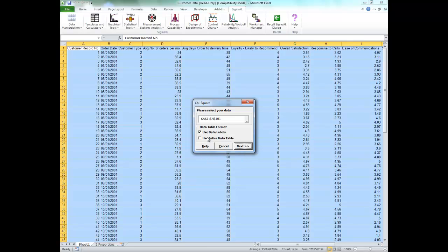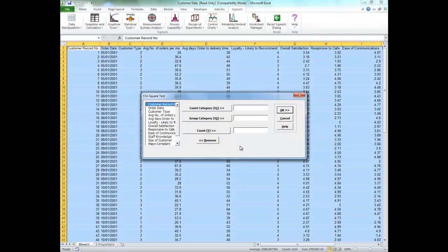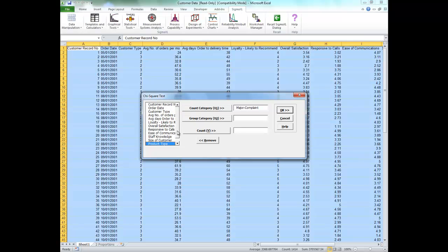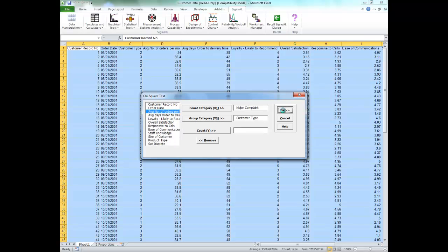Make sure the entire data table is selected and click next. For your count category X1 select major complaint. For your X2 select customer type and click ok.